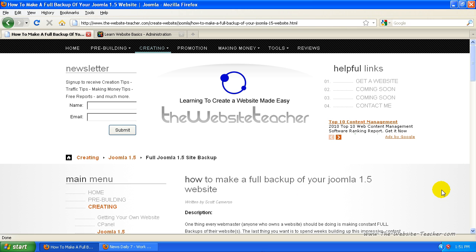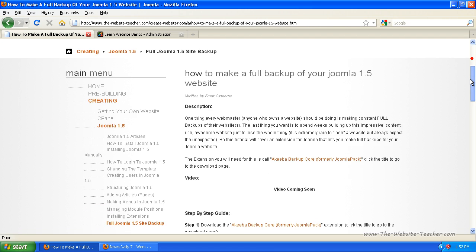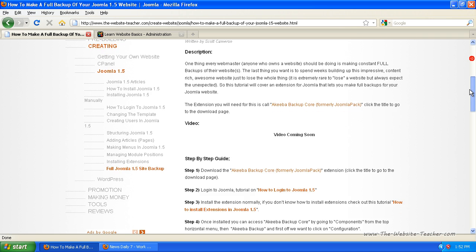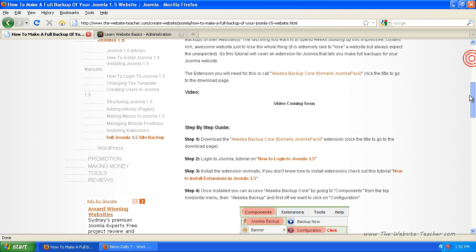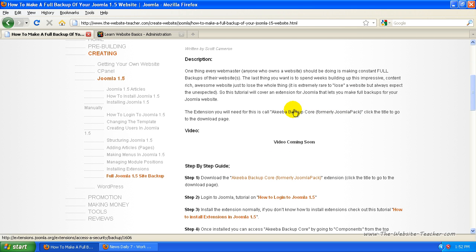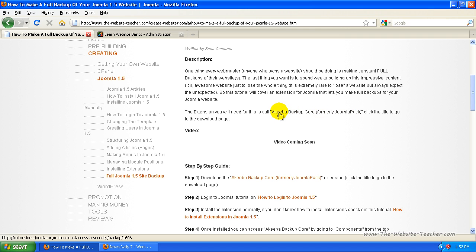First, you'll need to download the extension needed to make this backup. On this tutorial page, just scroll down and you'll see the extension needed for this is located here, so all you need to do is click this link.